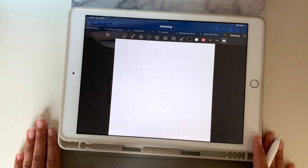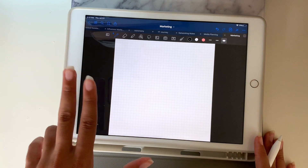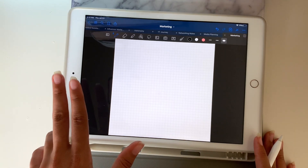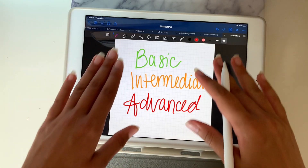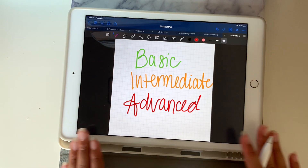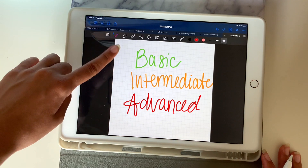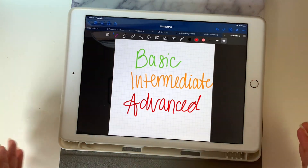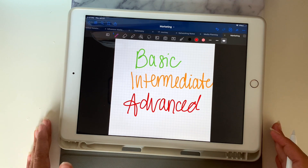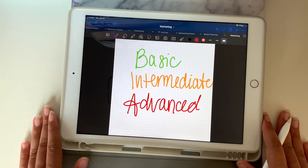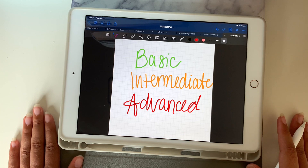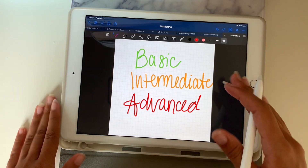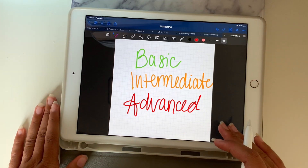In this video, we're going to have three levels: basic, intermediate, and advanced. We're going to start off with basic — these are the basic tips that everybody should know in GoodNotes. When you're a beginner, these are some great tips to know. Then we will also dive into intermediate and advanced.